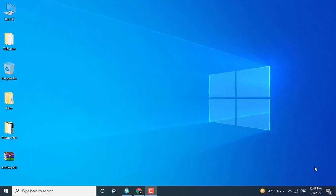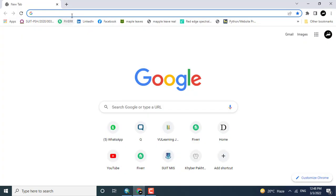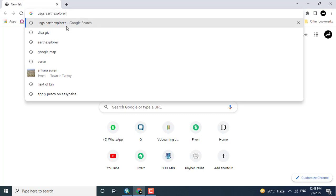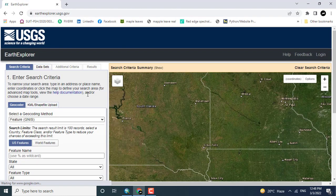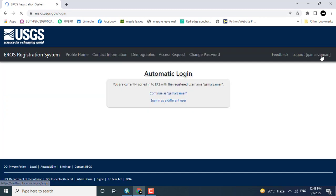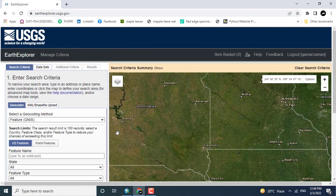In today's video lecture, we will see how to download the Digital Elevation Model from the USGS Earth Explorer website. Opening Google, I'm going to open the USGS Earth Explorer website. First of all, you need to log into the website for downloading the data, so click Login. If you are new here, you will create an account, and if you have already created one, you should sign in.